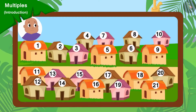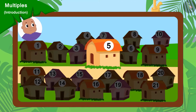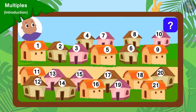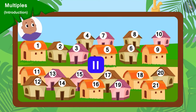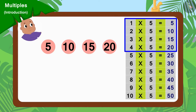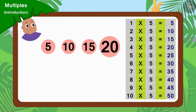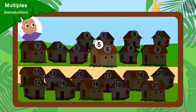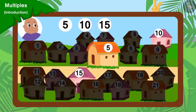Now, finally, if Bablu went to collect donations from every fifth house, can you find multiples of 5 and find out which houses Bablu went to collect donations from? You can stop the video and find the answer. Well done, children, your answer is absolutely correct. We can find multiples of 5 with the help of the multiplication table of 5. Bablu will go to collect donations from houses 5, 10, 15 and 20.